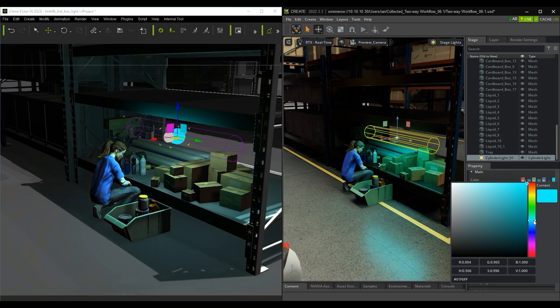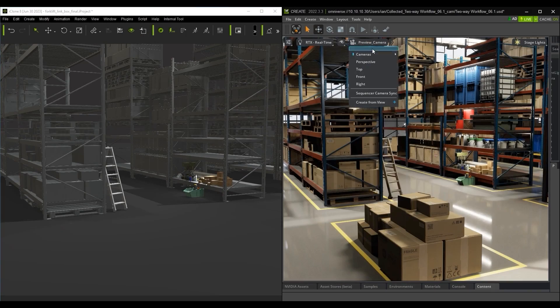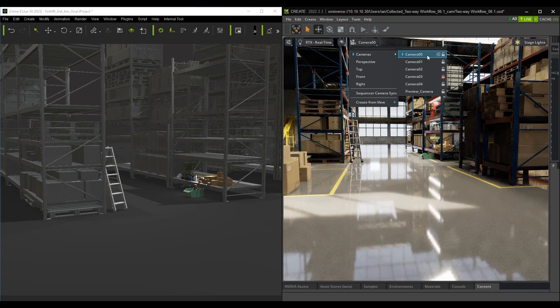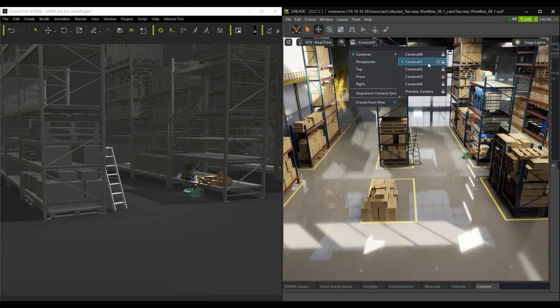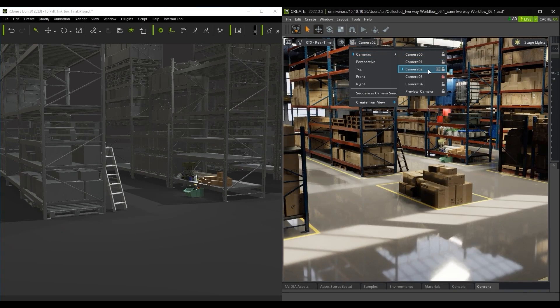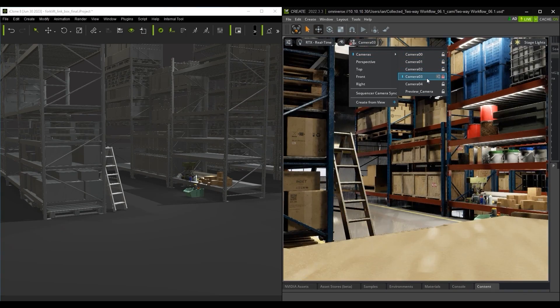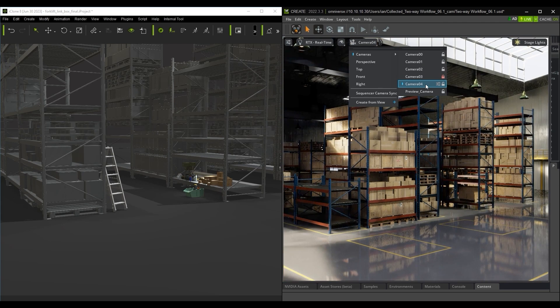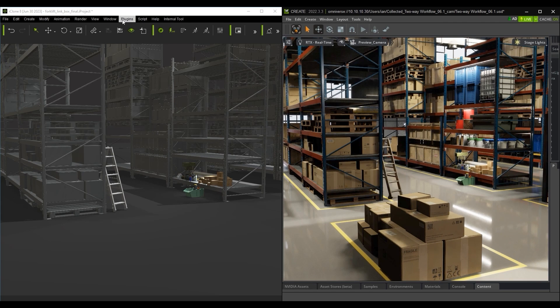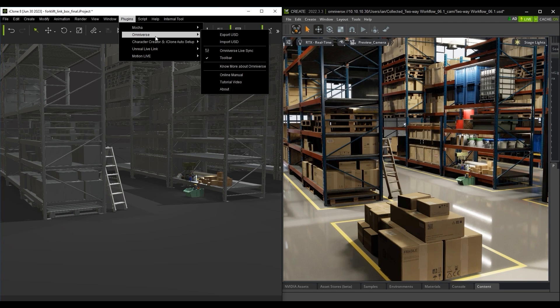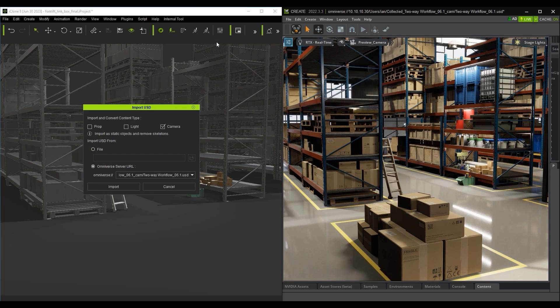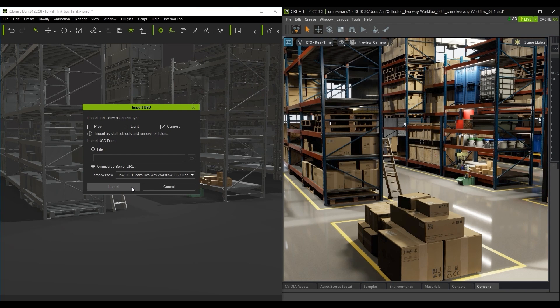The same goes with cameras. Here I have a number of cameras set up in my Scene in USD Composer and I can transfer them over using the same USD Import option from the Plugin menu in iClone, only this time I'll only select the Cameras checkbox.